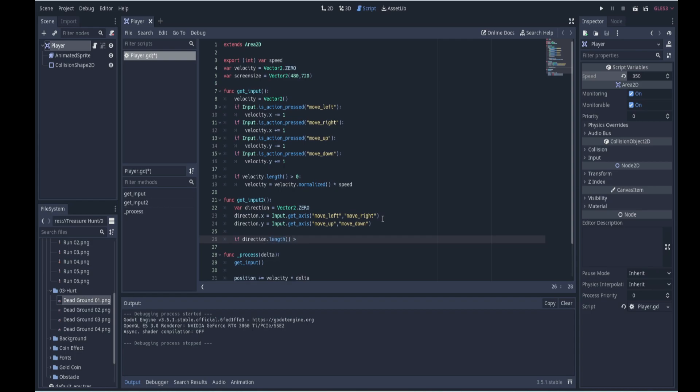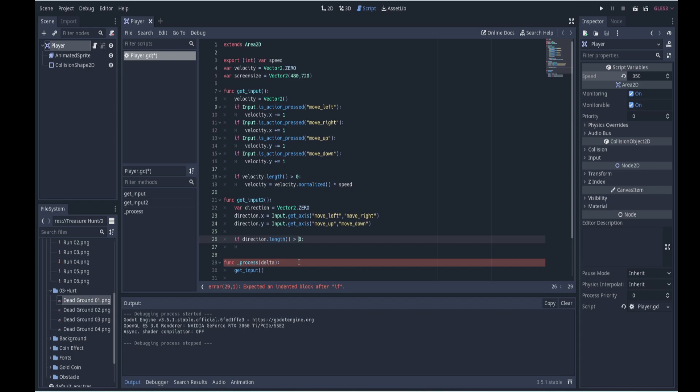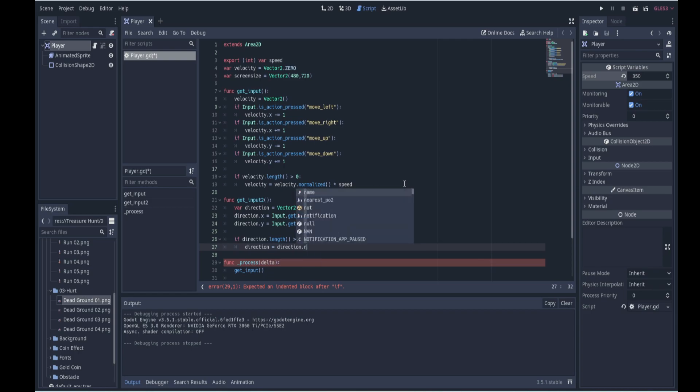is greater than zero, so if we are moving in a direction, let's just put this space there to make it easier to read. If we are moving in a direction then we're going to normalize the vector in that direction, so we'll say direction now equals direction.normalized.